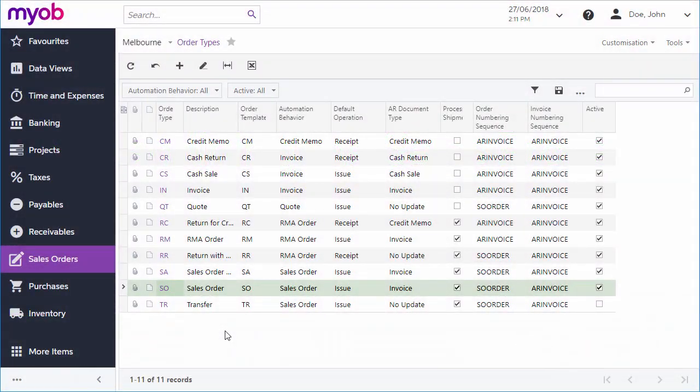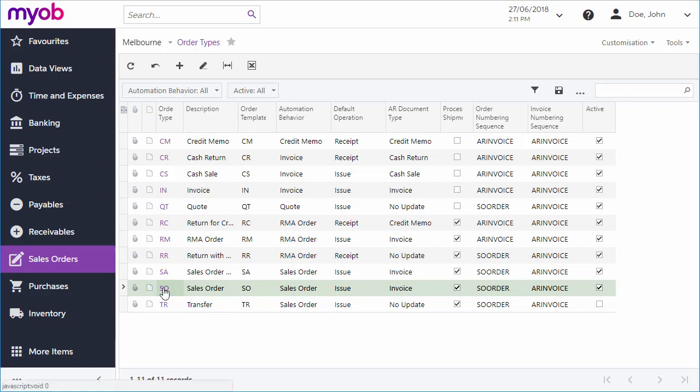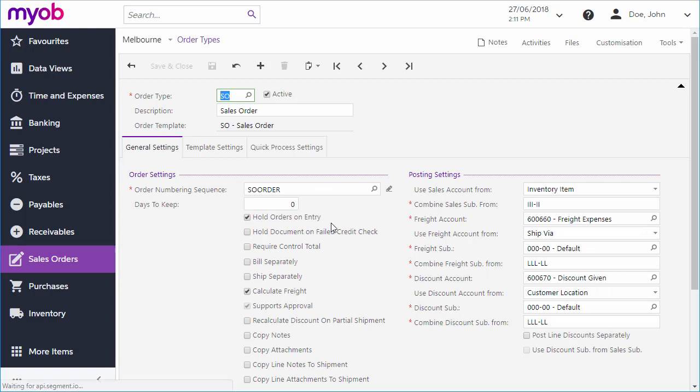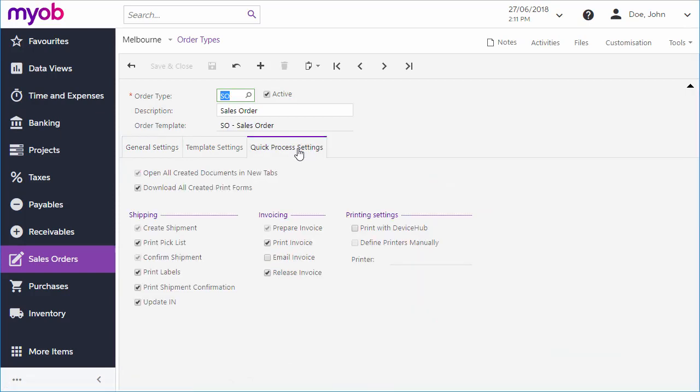The quick processing feature that was introduced in MYOB Advanced 2018.1 lets you process a sales order through to an invoice in one operation. You can activate quick processing for each order type on the Order Type screen. A system administrator may need to do this.